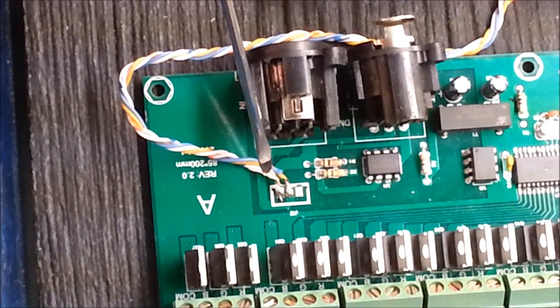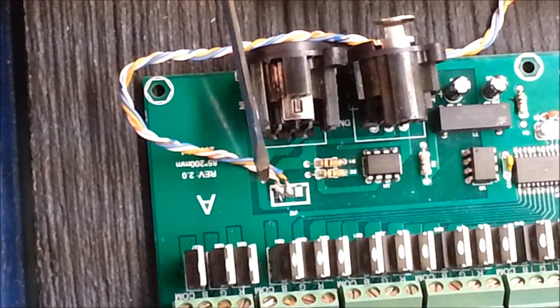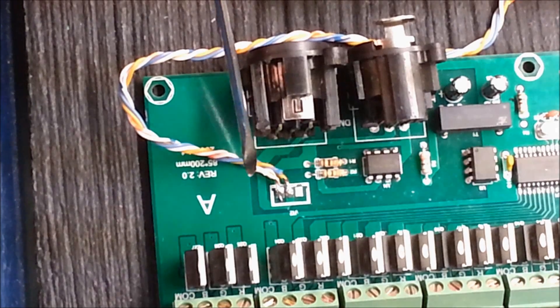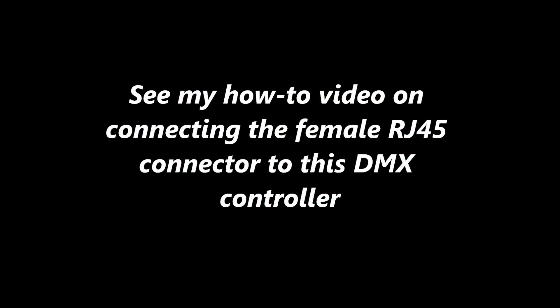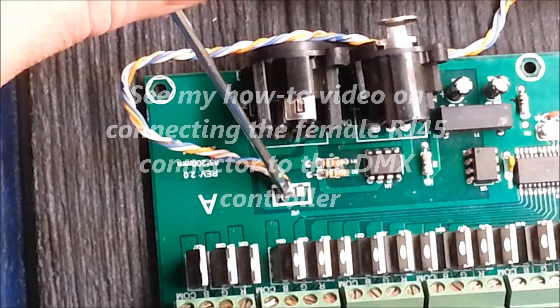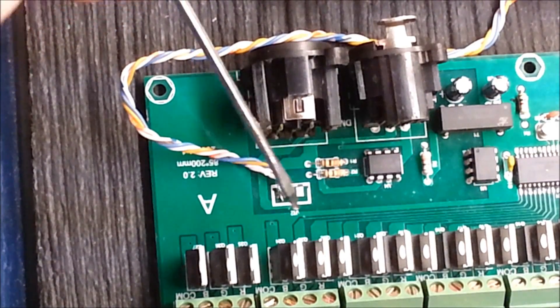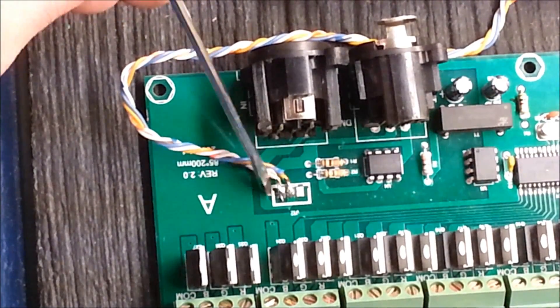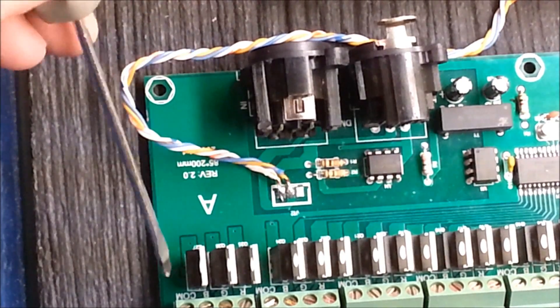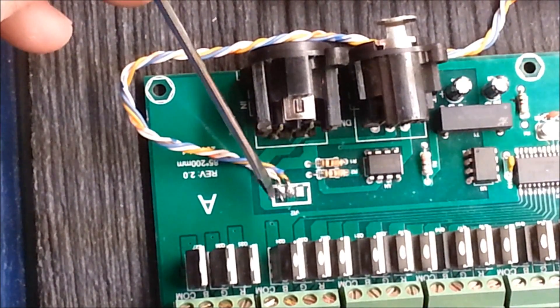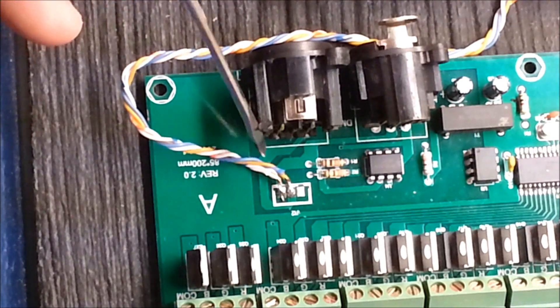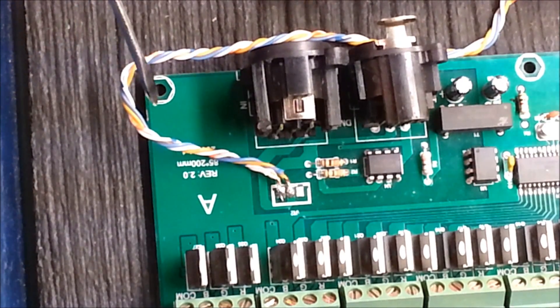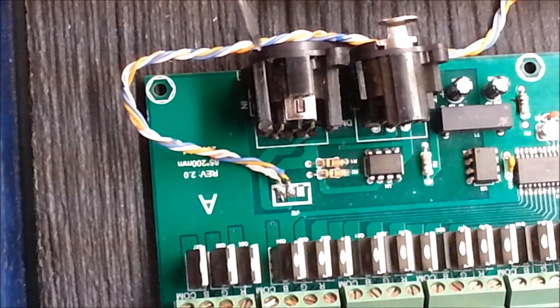And I twisted the blue stripe and the orange stripe together. The center solder pad here is your neutral solder pad. And the left pad that you see here is your data positive. Those are the only two wires that you really need to get this running.